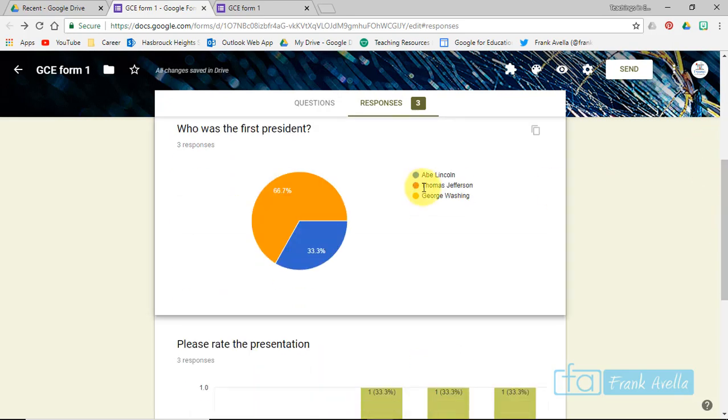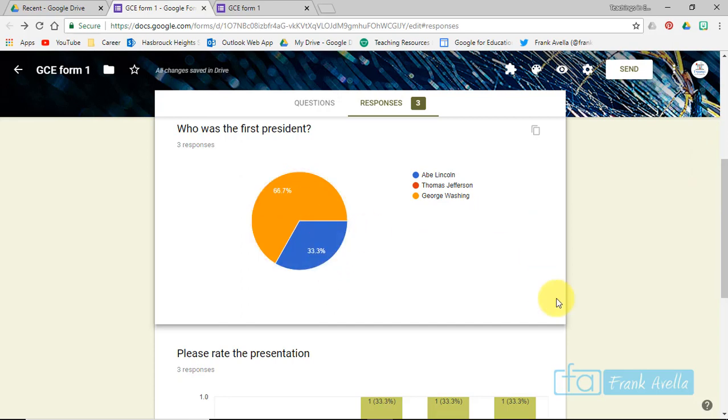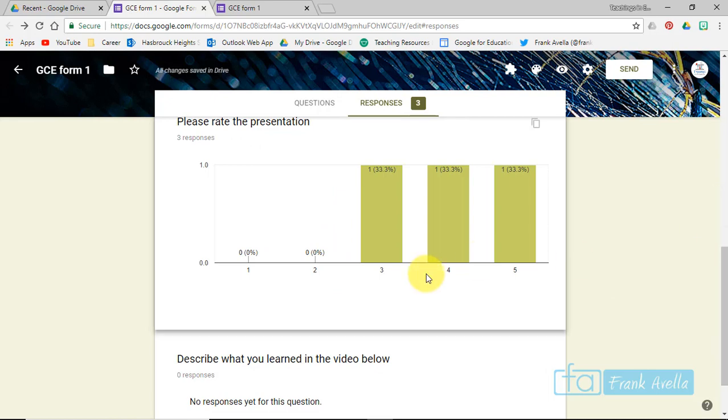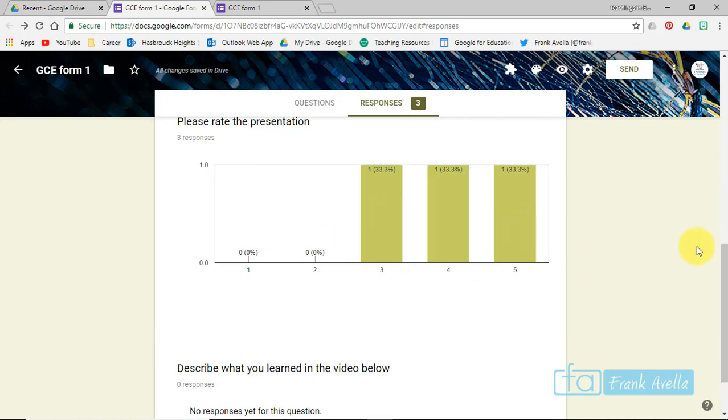Who is the first president? Sixty-six percent of the students of the class chose George Washington, 33 percent Abe Lincoln. And if we rated the presentation, we got a three, a four, and a five.